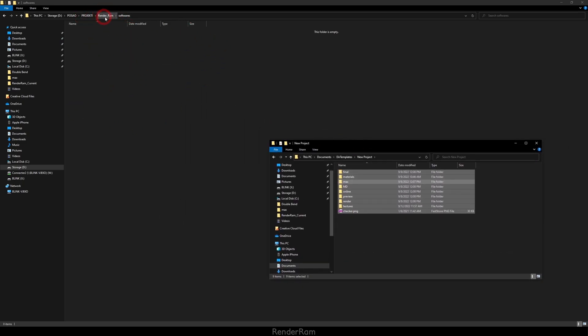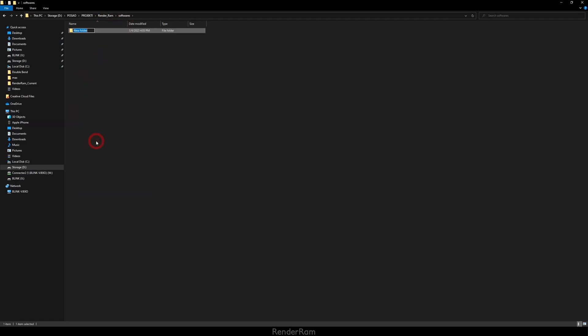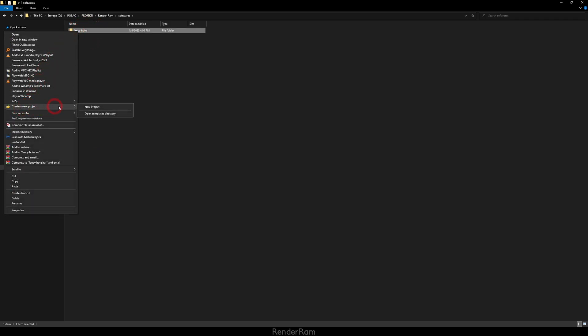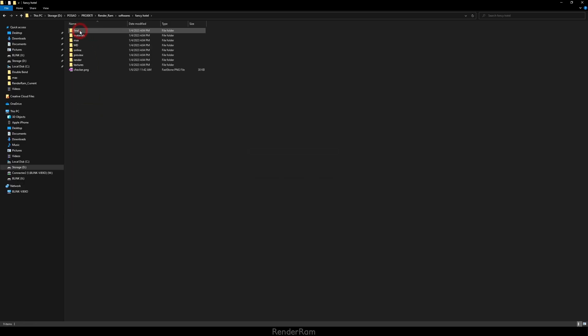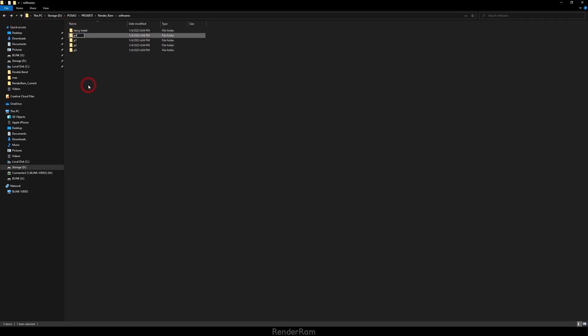Now if I go to my Windows Explorer here, let's say I'm in this folder Renderam, in the folder Softwares, and let's say I need to create a new project called Fancy Hotel. Once I created it, you can right click, go to Create a New Project. In here you have your folder template. When you click on it, all the files and folders that you defined in your folder structure are going to be here.